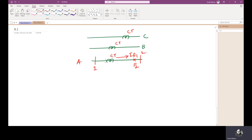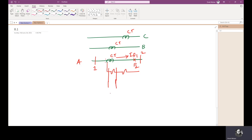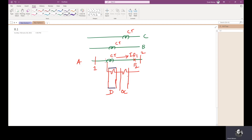Let this be Bus 1 and this be Bus 2. The fault current direction is given and this CT is connected to two coils. The first coil corresponds to the directional relay and the second coil corresponds to the overcurrent relay, and both these coils are in series.